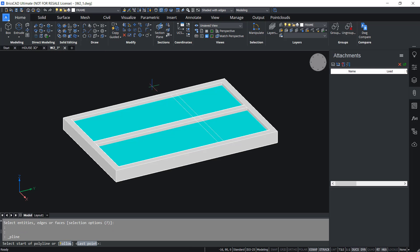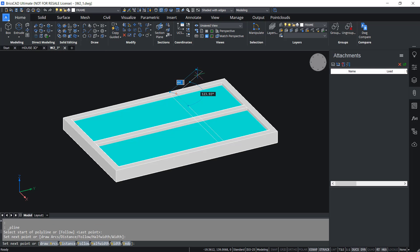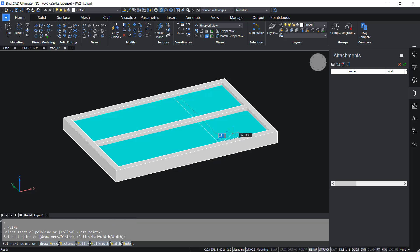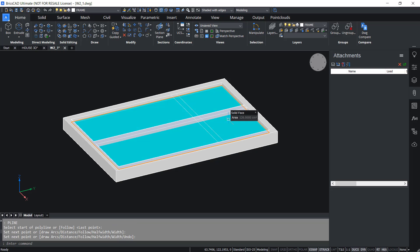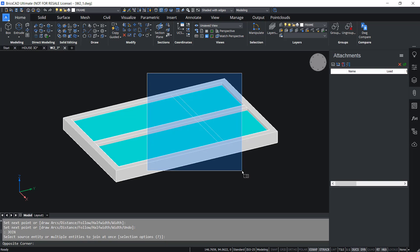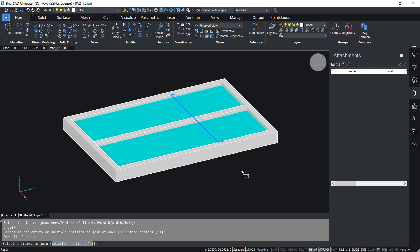Then I'll draw another polyline connecting these endpoints. Then I'll give Join command. I'll select all these polylines using a standard window.